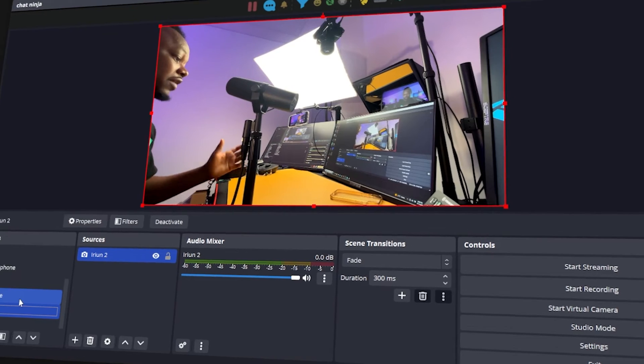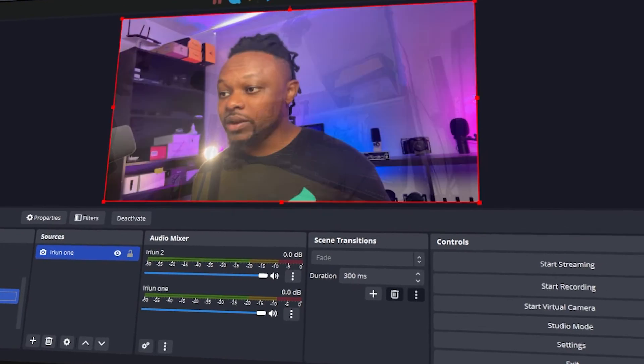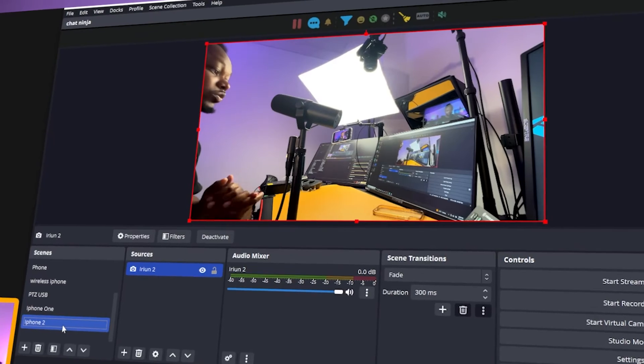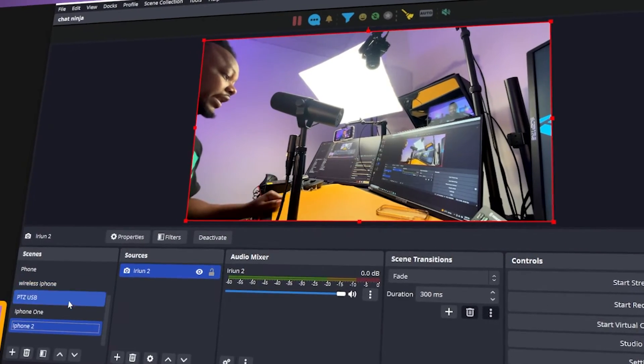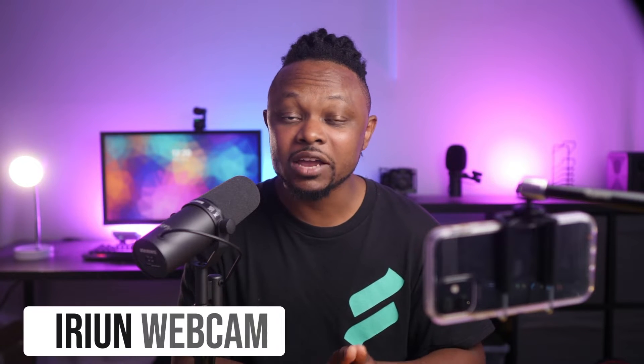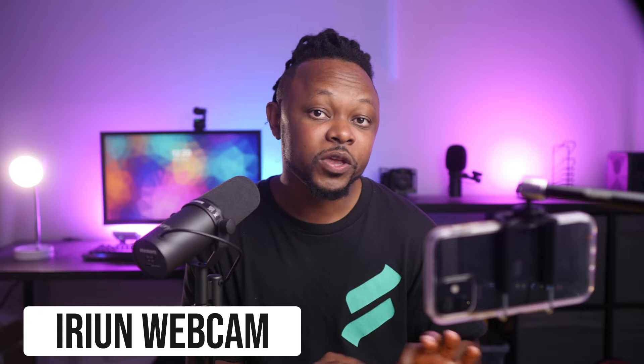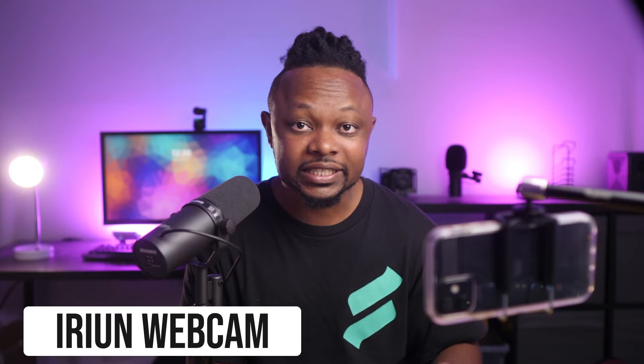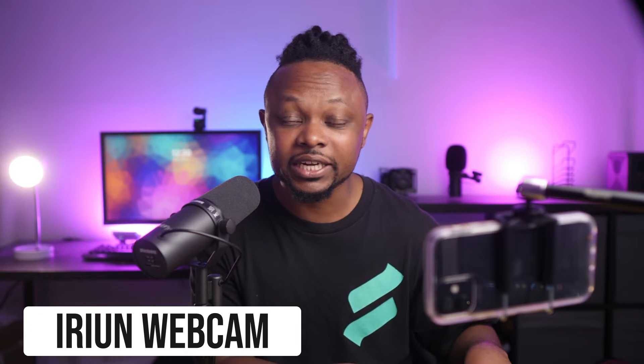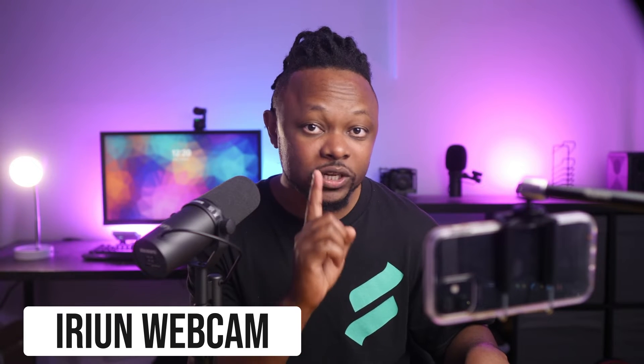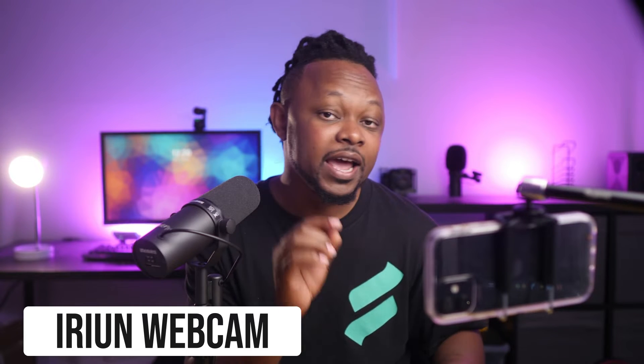What is going on guys, I've got exciting news for you. If you want to use up to four phones as wireless cameras for your live streaming using OBS, today I'm going to show you how to do that using an application called Iruin. I've got another video using the exact same application but for only one camera.